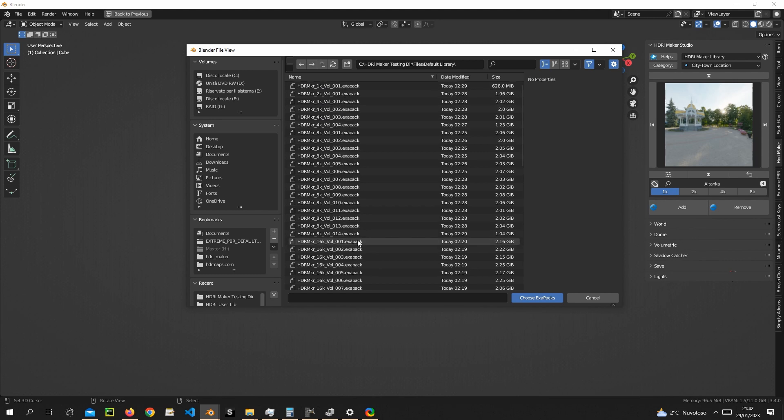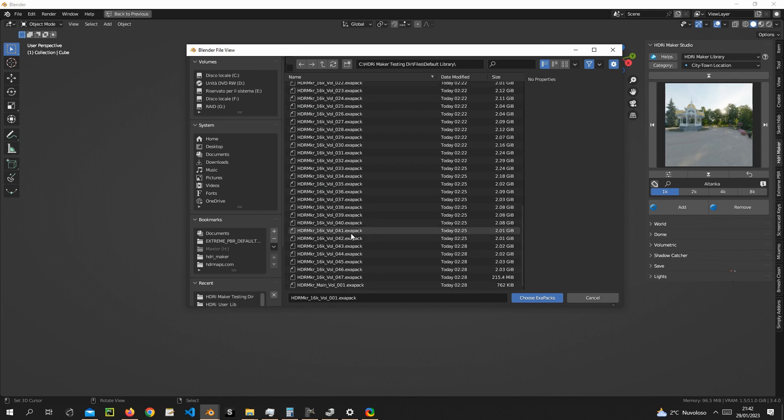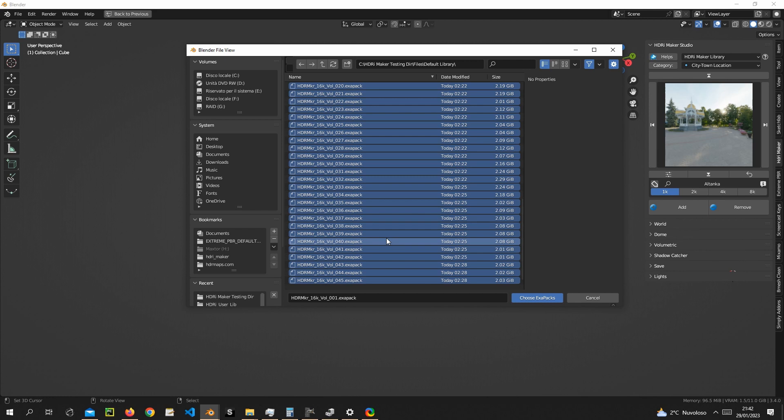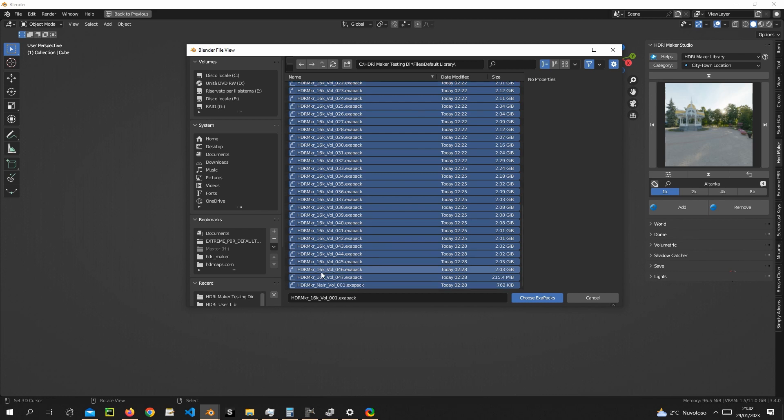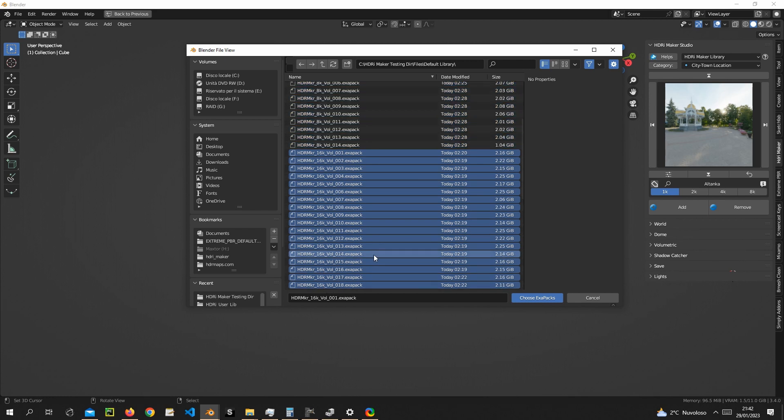Select the packs you want to install. In this case, I install the 16K ones that weren't present in the previous version.